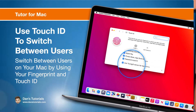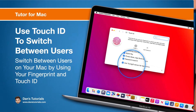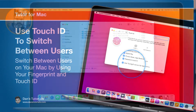In this video we're going to look at how we can use Touch ID to switch between our different users on the Mac. With Touch ID we're able to have our Mac switch between different users based on a fingerprint. Let's see how this is done. Let's go to my Mac.